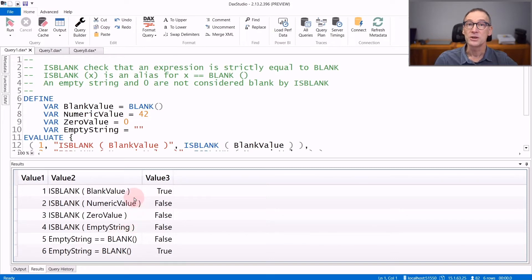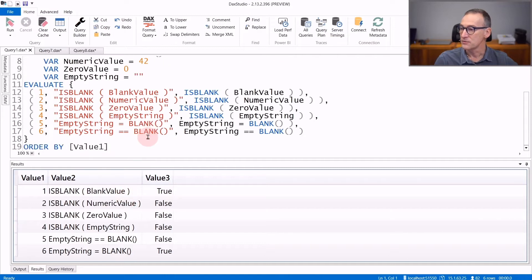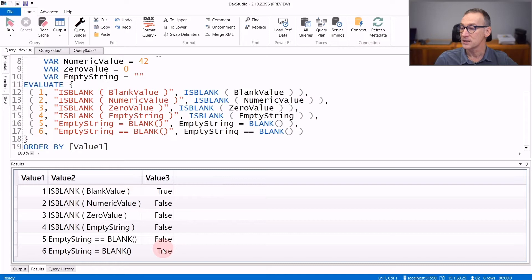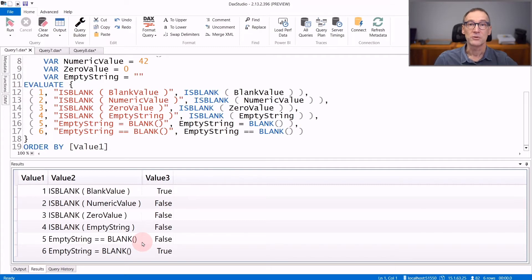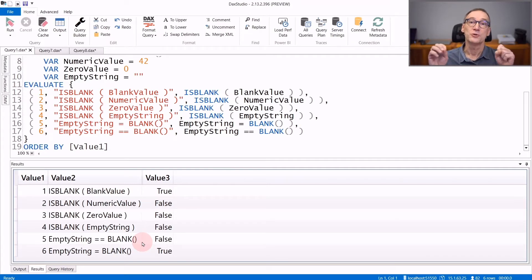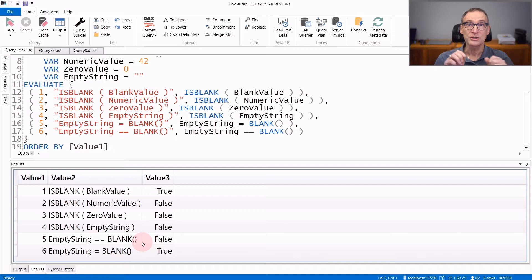Beware this is different than the equality operator in DAX. If you check for an empty string to be equal to blank, the result will be true. But if you check for the empty string to be strictly equal to blank, the result will be false. Because an empty string is equal to blank, but it is not strictly equal to blank.